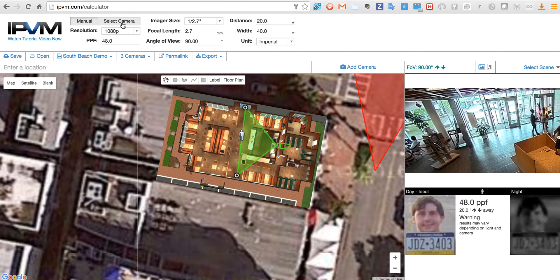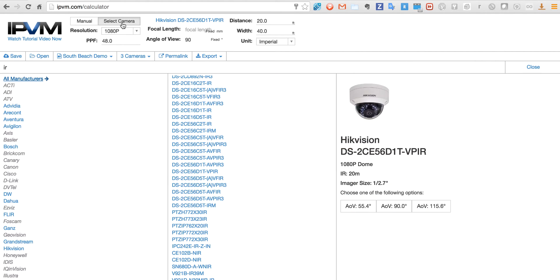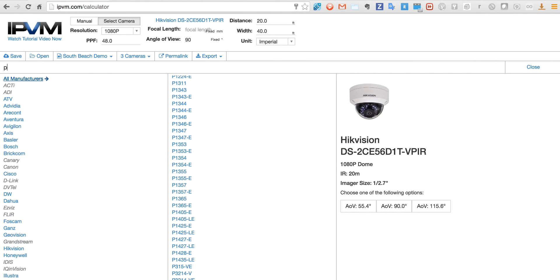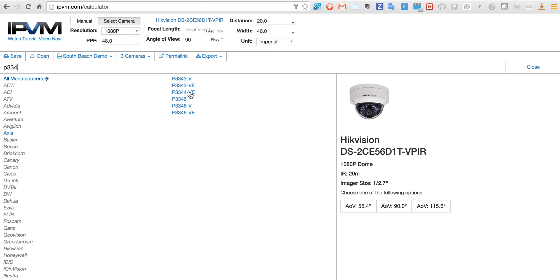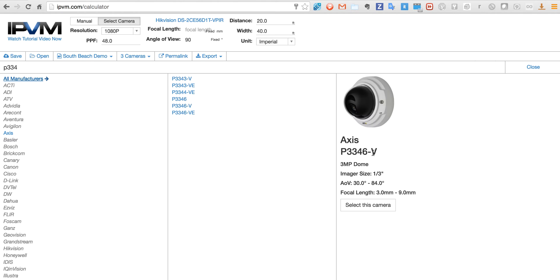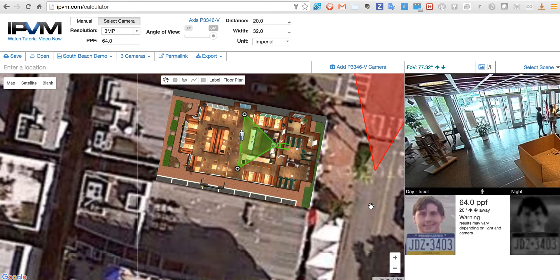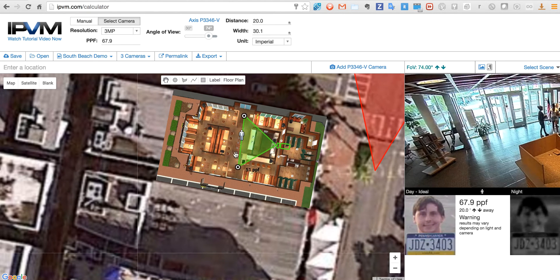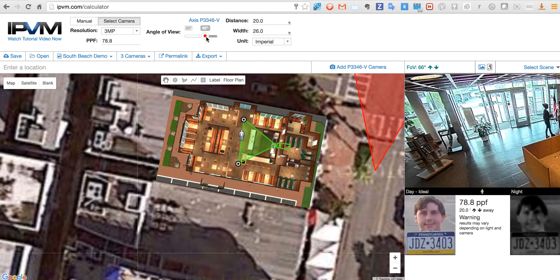We'll adjust this. Again, we can select a manufacturer — I'll go over here and select a different manufacturer and pick this one. So I'm going to select this camera and you can see it can adjust its field of view, and it knows what the min and the max is for that camera.